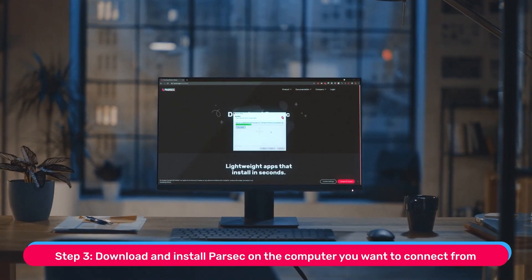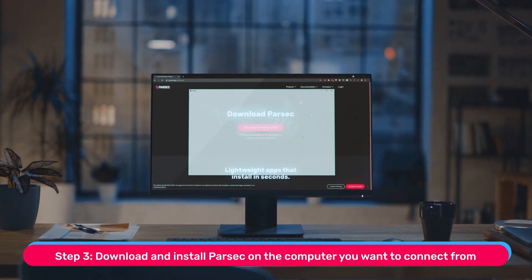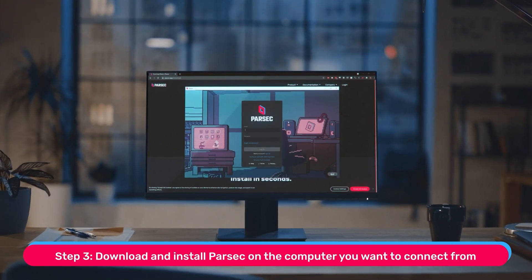Step 3. Download and install Parsec on the computer or laptop that you'll be connecting from.